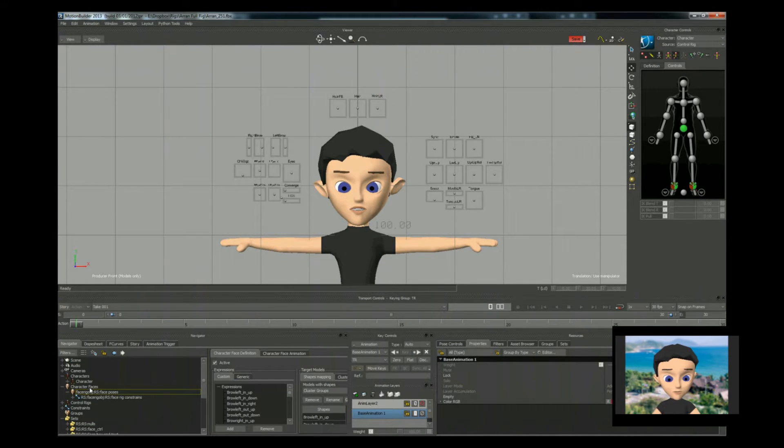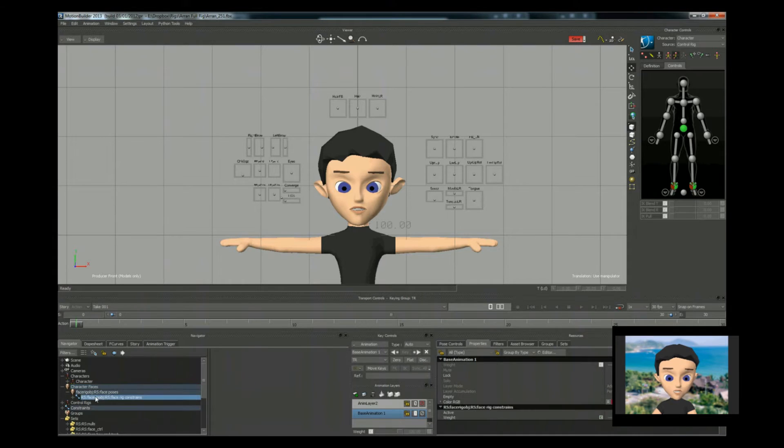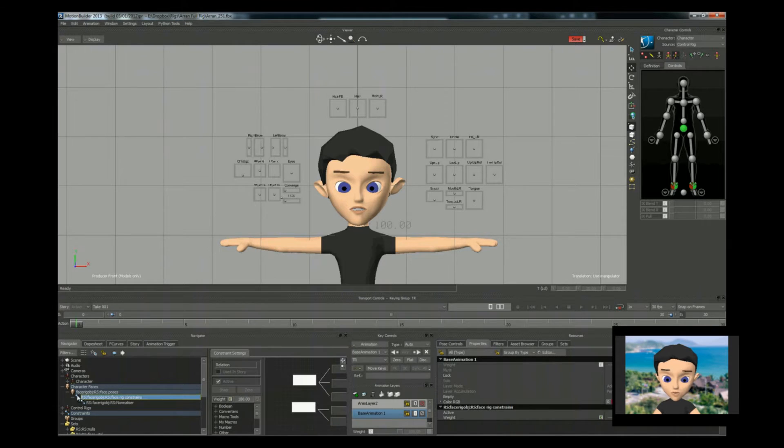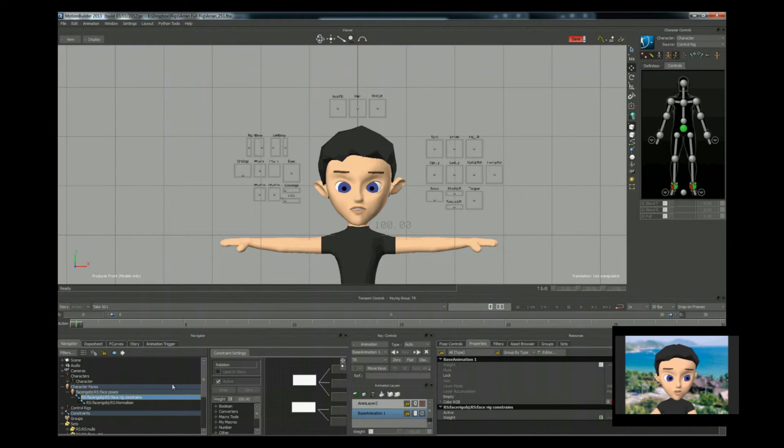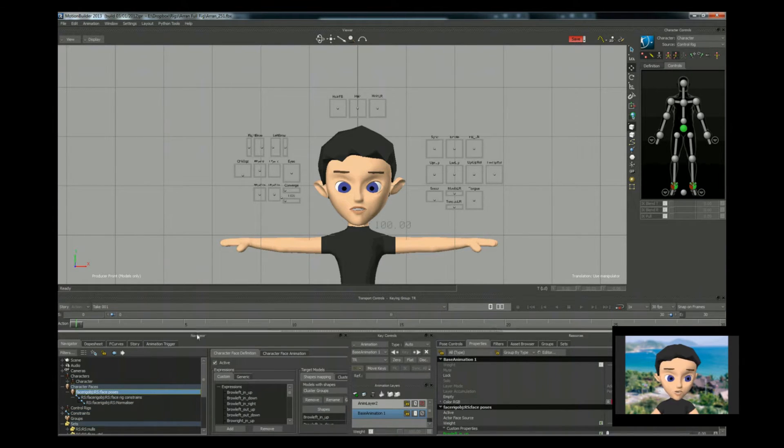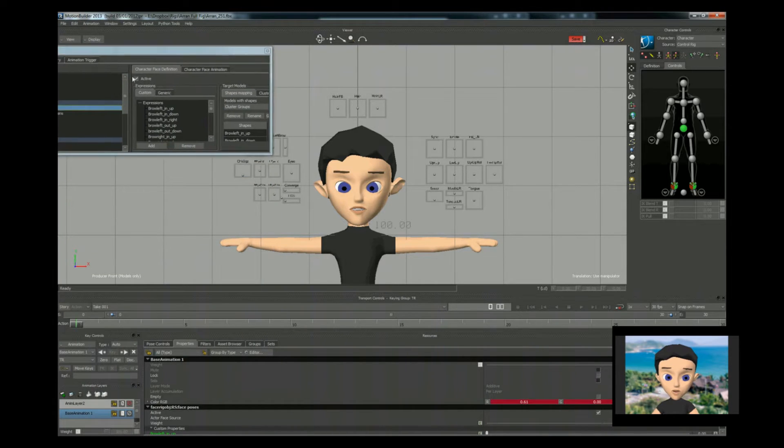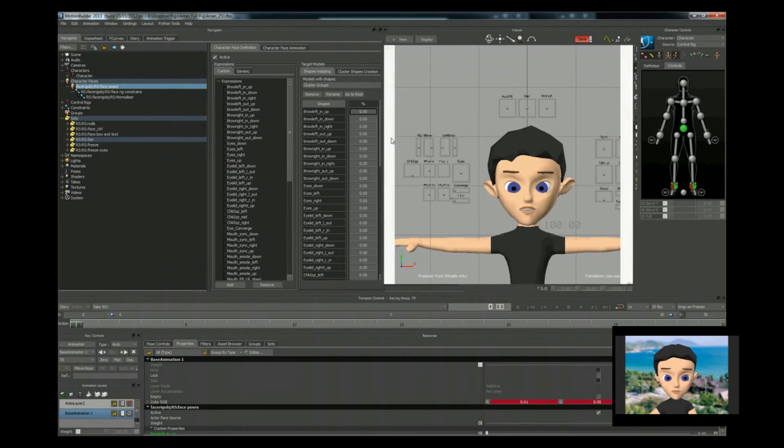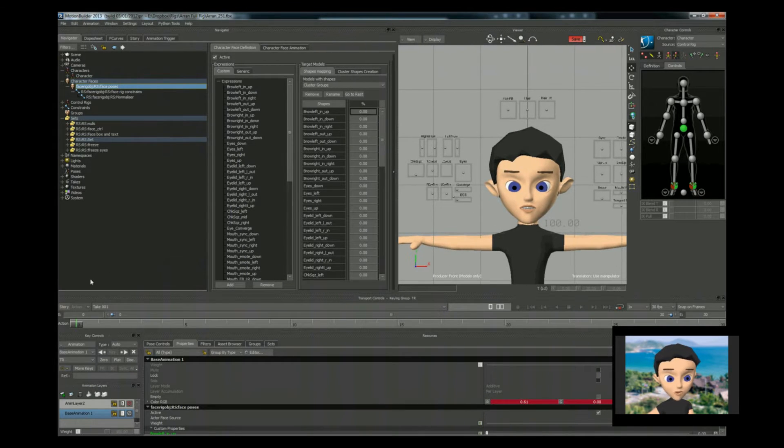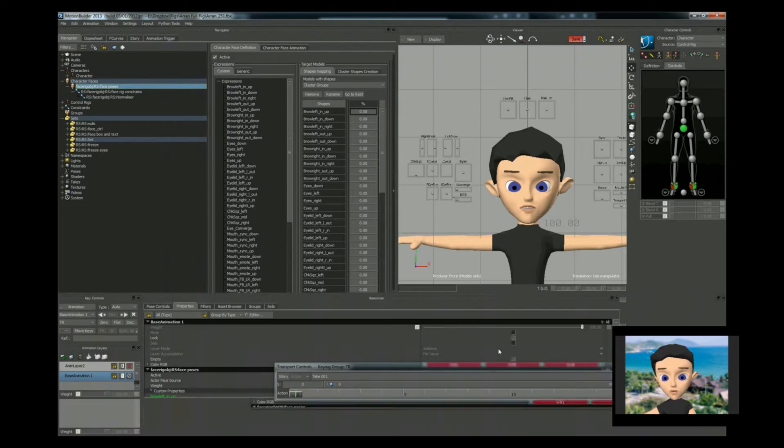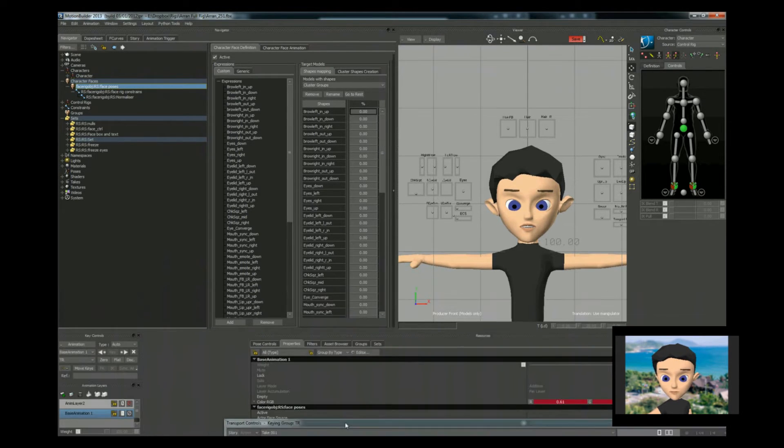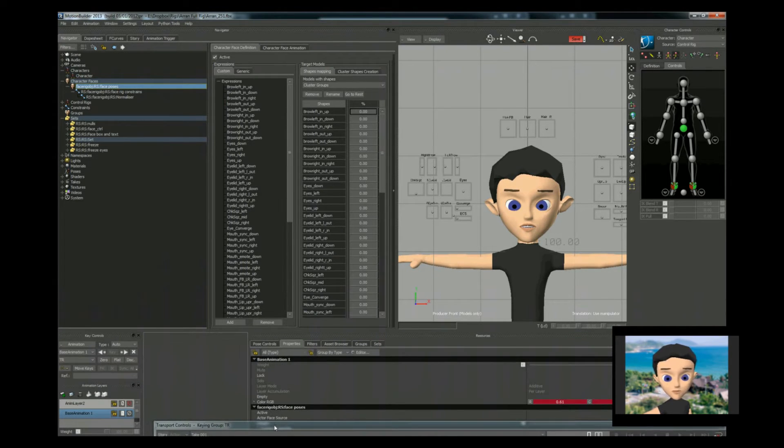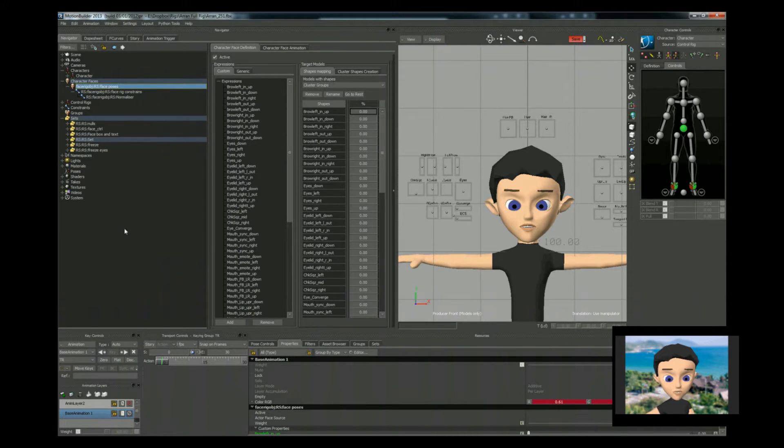So next we're going to create the facial pose. I've actually imported in the animation facial rig system. Bear with me a second while I rearrange the desktop. Make it a bit easier. Okay, hopefully that makes it a bit easier to see.